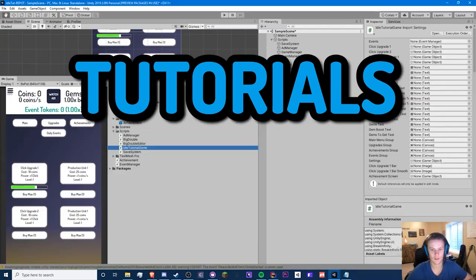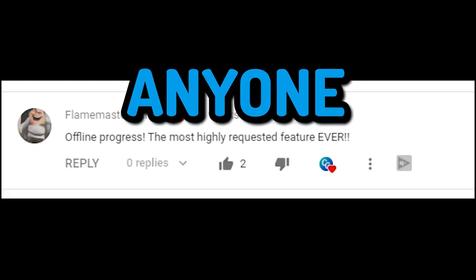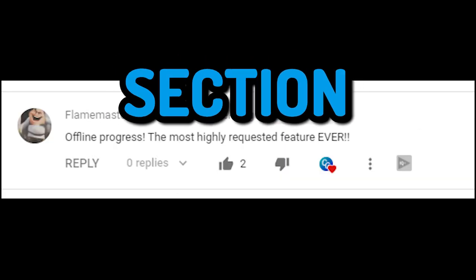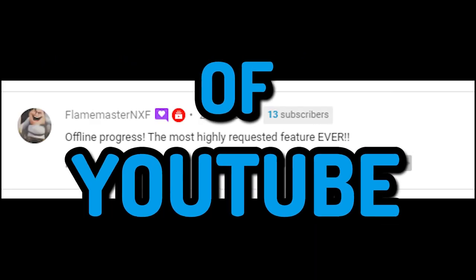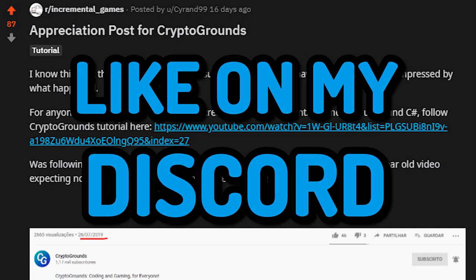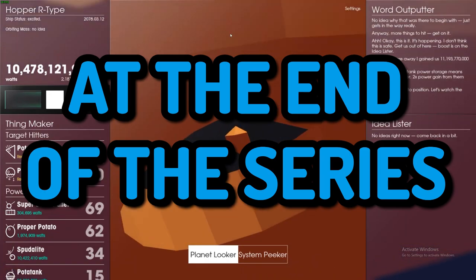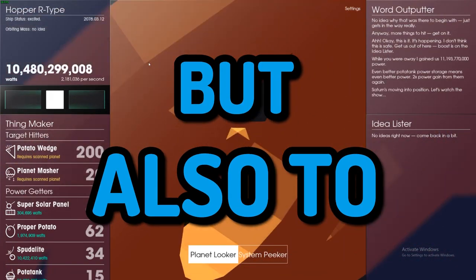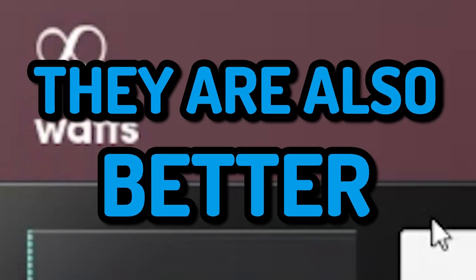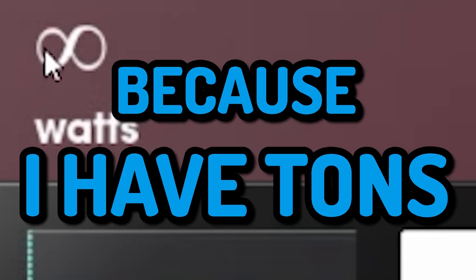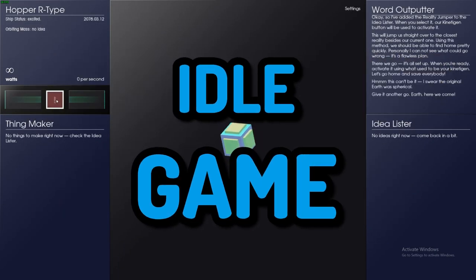Why are my idle game tutorials better than the rest of the ones out there? I love to explain and I love to help anyone in the comment sections and even outside of YouTube, like on my Discord. My goal isn't to only make an idle game at the end of the series, but also to teach you guys easily in the best way possible. They're also better because I have tons of videos on every single aspect of an idle game.